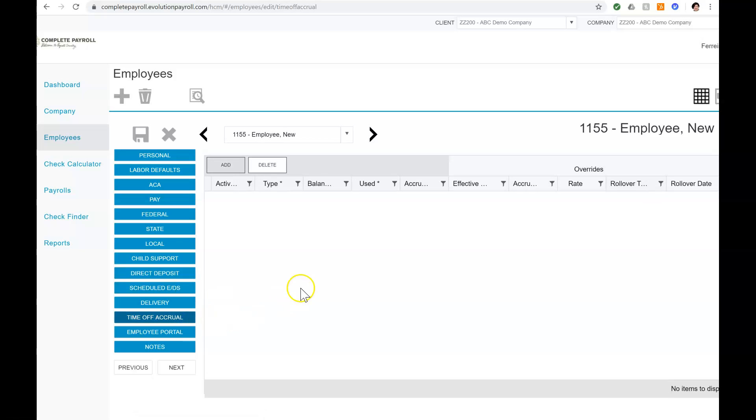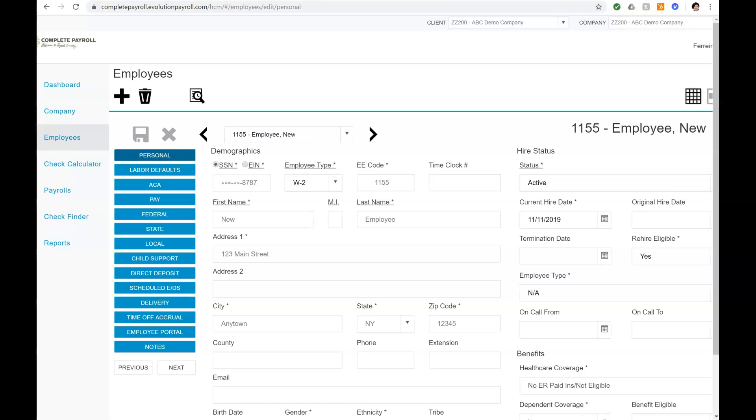Well, this concludes how to enter a new employee in Evolution Payroll. For further instruction on other employee maintenance items in Evolution Payroll, please check out our demonstration video library at CompletePayroll.com or reach out to your customer service representative. Thank you for joining me and have a great day.